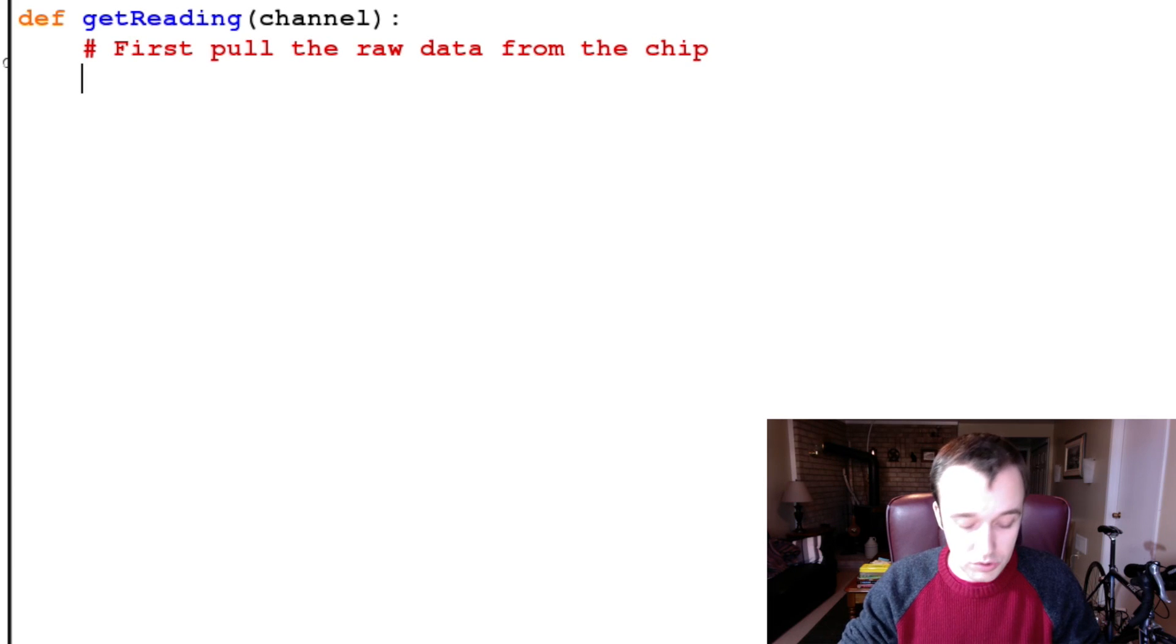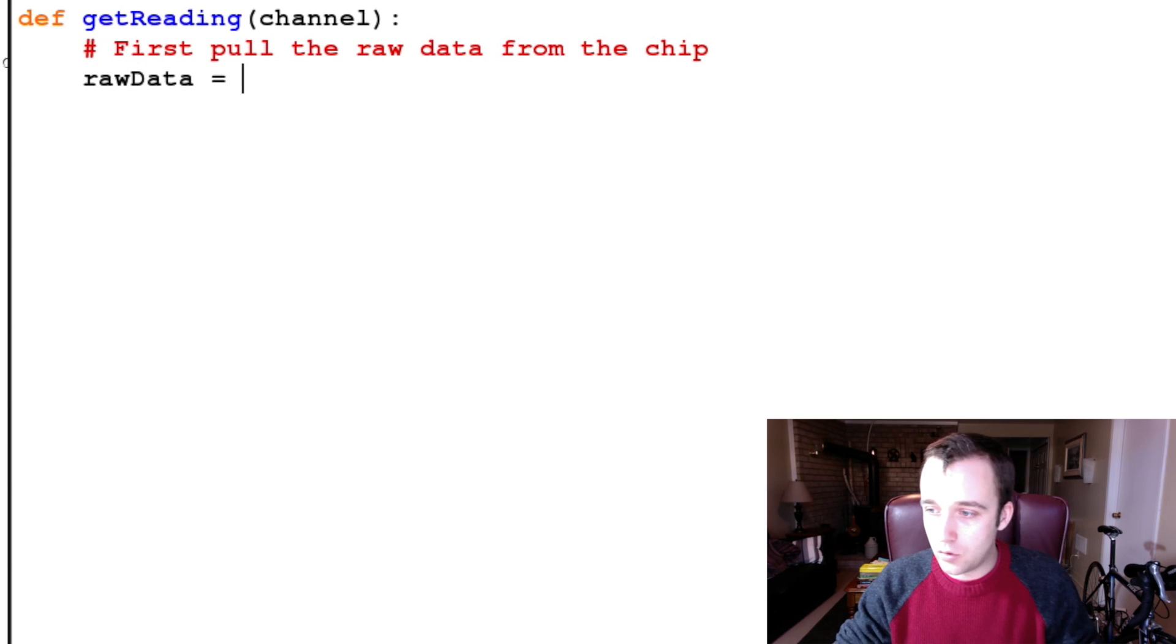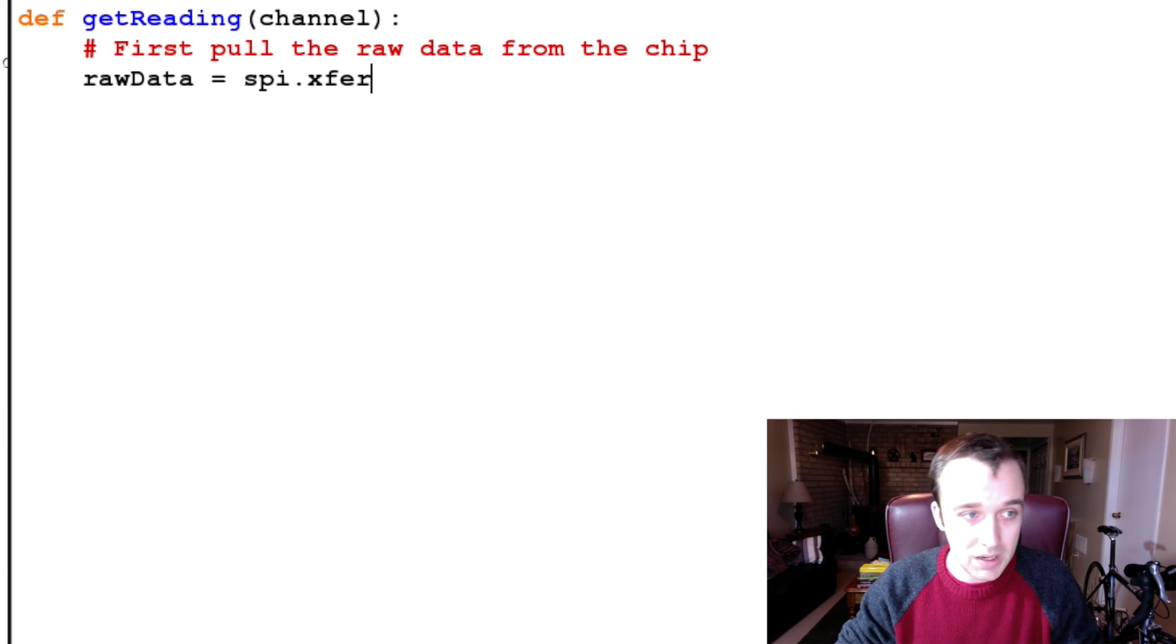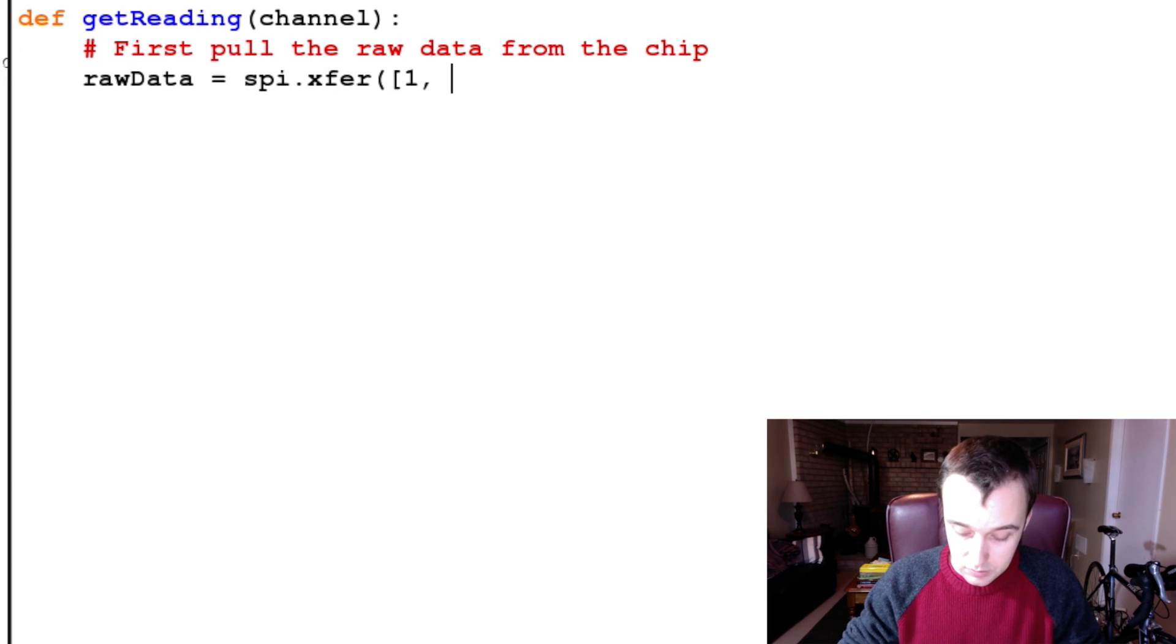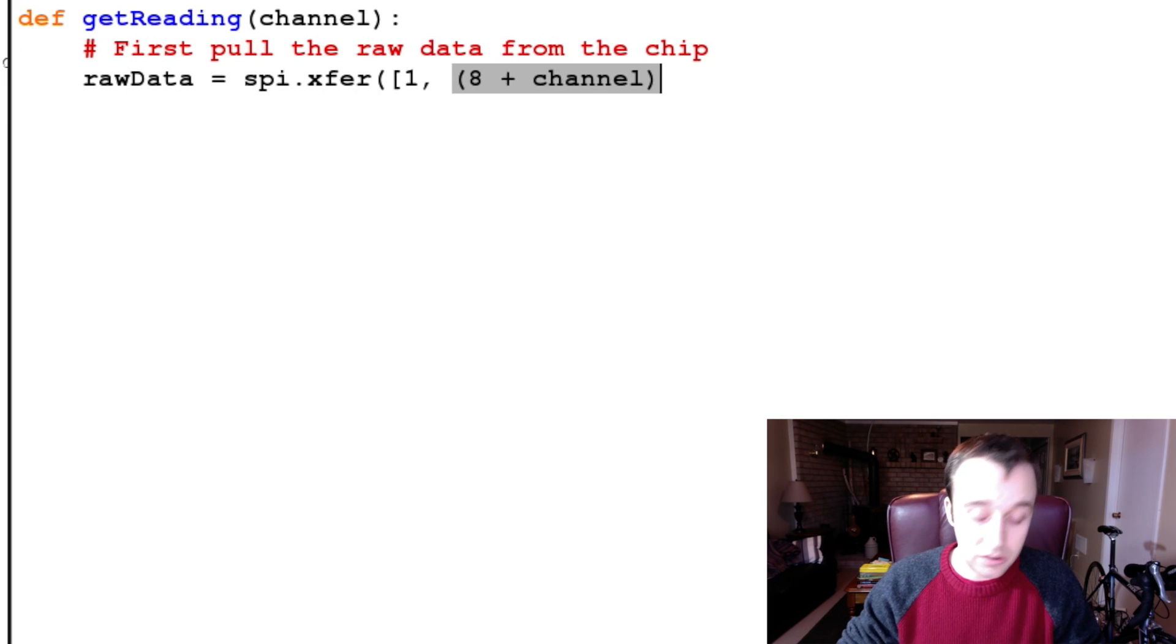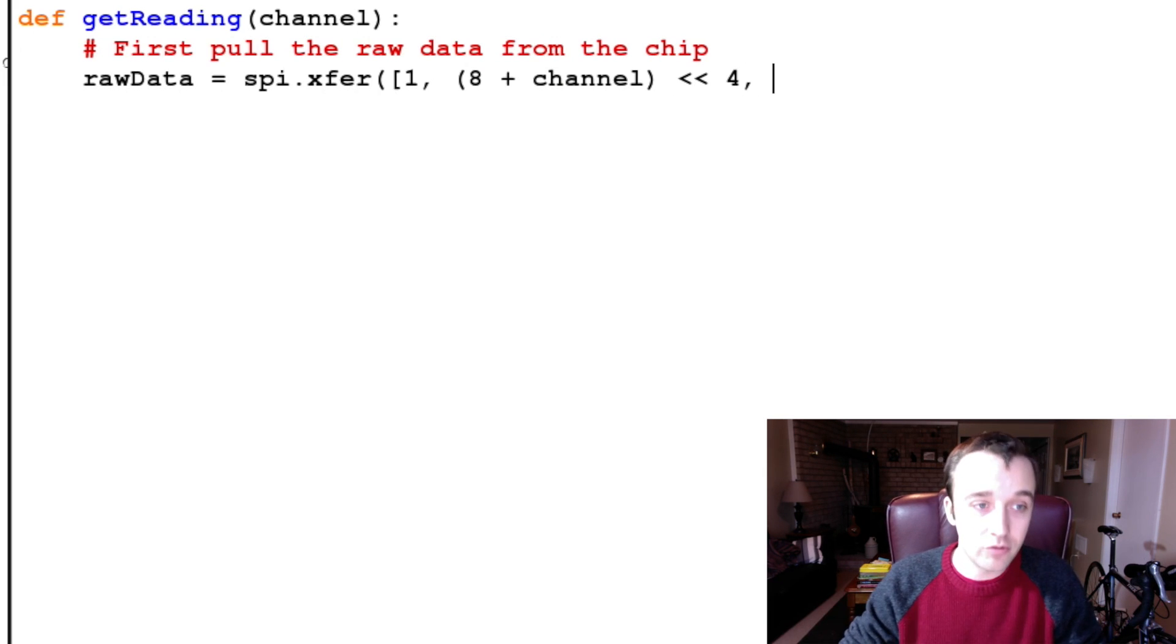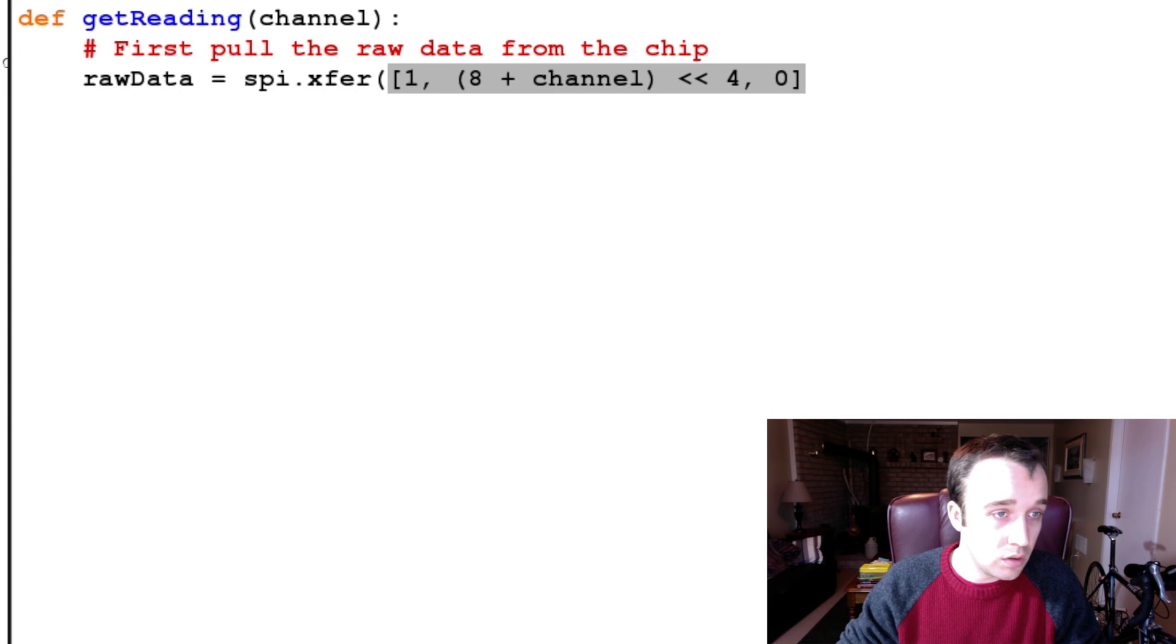So, first we're going to pull the raw data from the chip, and so we're going to have this value called rawData, and we're going to set it to be equal to what we get out of the transfer, where we transfer into it a binary 1, a 8 plus the channel that we are asking for, shifted over four places, and then the zero.